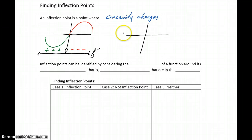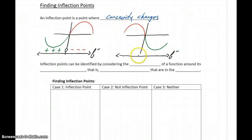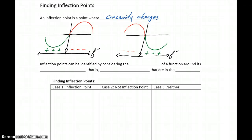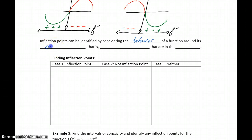Similarly, if we had a curve that started concave down and then at some point switched to being concave up, we'd see more or less the same information, just reversed. So inflection points occur whenever our sign chart for the second derivative changes from positive to negative, or negative to positive.